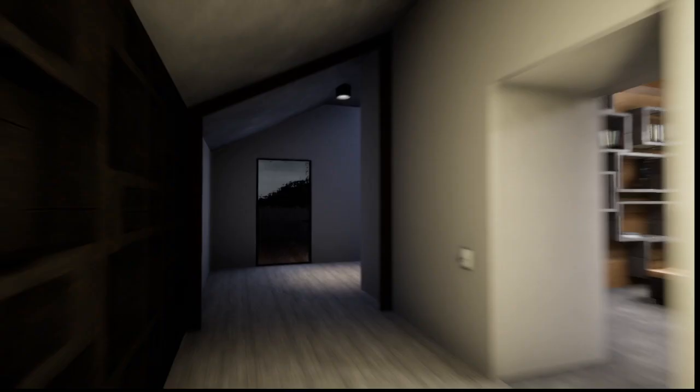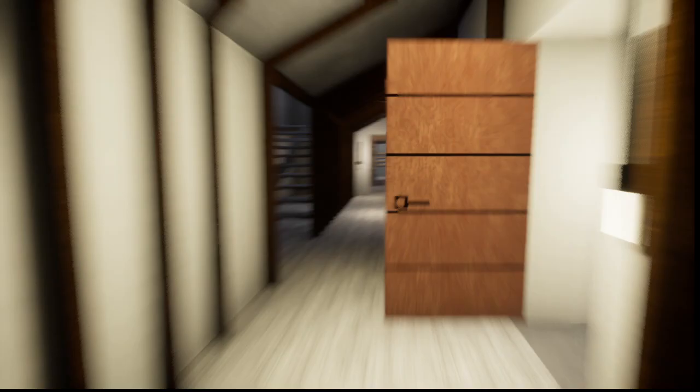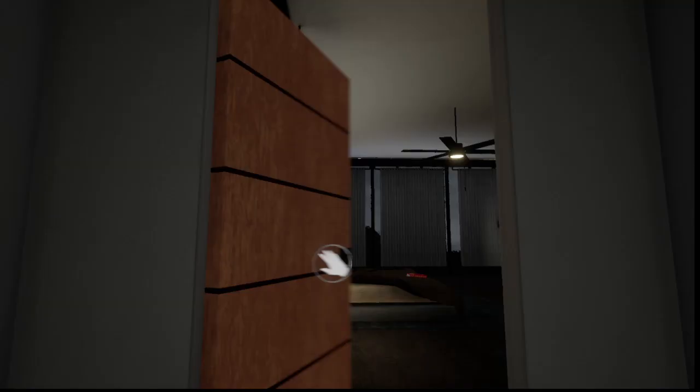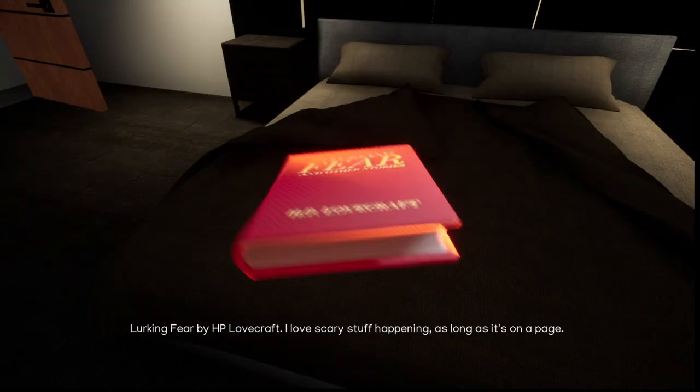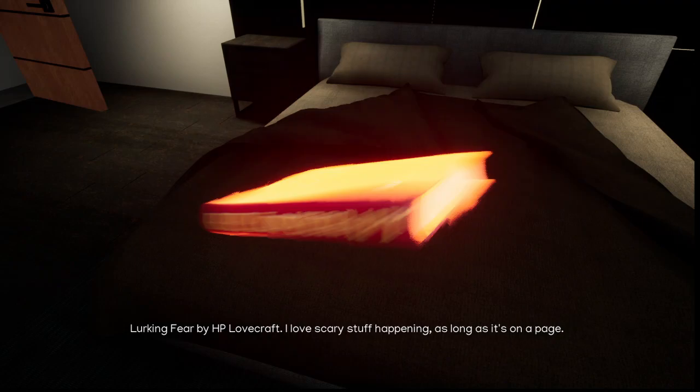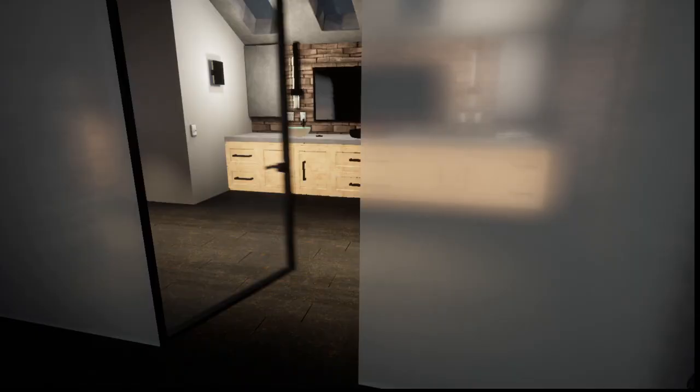Alright now. Yeah, the Cthulhu book. Or H.P. Lovecraft, the person who made Cthulhu. I love serious stuff happening, so long as it's on a page. Oh, right. This part. There's a door there. Um, oh, right. This part.